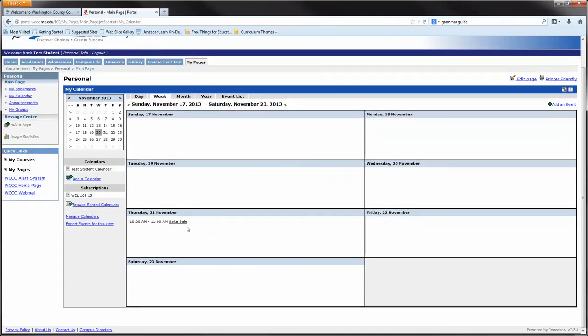As you can see in the events calendar, I now have an event saying between 10 and 11 AM I have a bake sale. That was just a one-time event. If I had a weekly event, I could have said it was recurring and selected it. The best thing to do is just play with the options. You're not going to break it. Go ahead and select things and try placing things in there and see what you want to do.